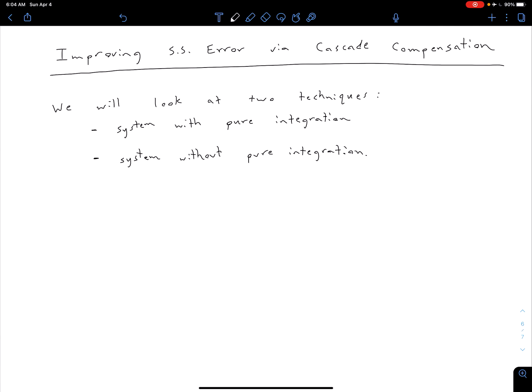Over the next several videos, we're going to be looking at how to improve the steady state error via cascade compensation. We had all of these different pairs that we could choose from. We're looking at cascade compensation instead of feedback, and initially we're going to be looking at how to improve our steady state error. We'll come back later to talk about how we can get a desired transient response, and then the last pair to consider involves two techniques.